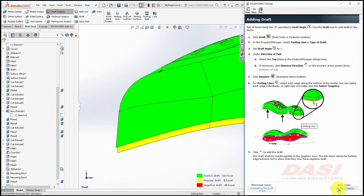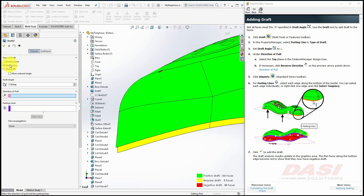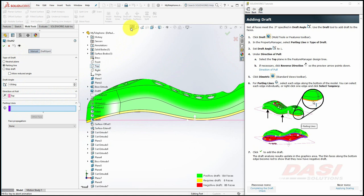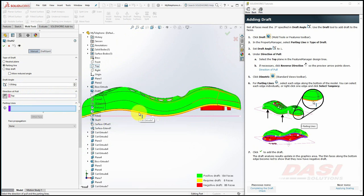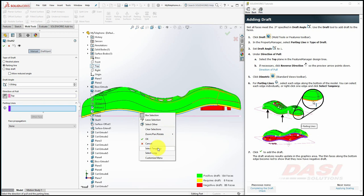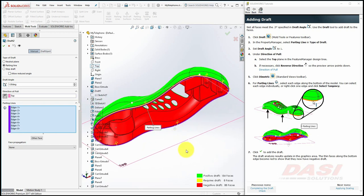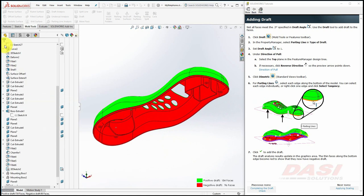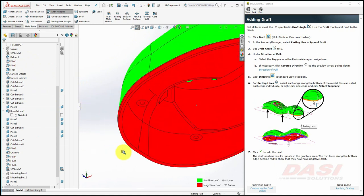Click OK. And now let's add draft. Select the draft tool. In the Property Manager, select Parting Line as the type of draft. Set the draft angle here to be 1 degree, and for the direction of pull, select the top plane once again. Do a Zoom to Fit to see the preview arrow. Make sure it points down. Click on it and this flips the direction. For the parting line draft, we'll select all the edges on the bottom of the model. You could select these edges individually, or if I right-click on this edge and then click on Select Tangency, that will select all the surrounding edges. Click OK. The draft analysis results update and we can see these faces no longer require draft.